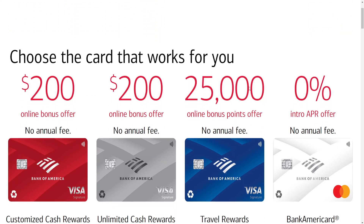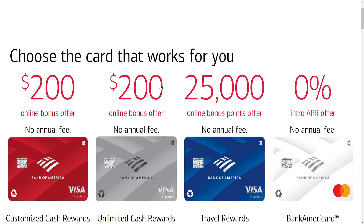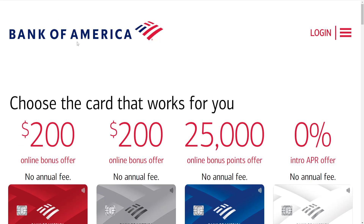For the first method we'll just have to load up the Bank of America application on our phone and go to the menu in the top left corner, which should be on the top left of your mobile phone.